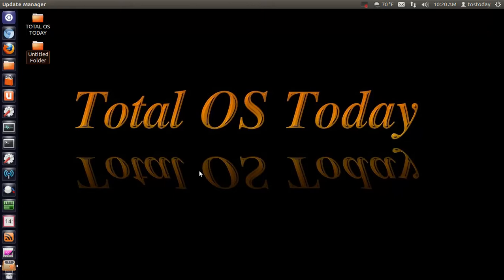All right, welcome back. First of all, thank you for all of the comments on the Windows Tops, Linux Drops response video, both positive and negative comments. I do appreciate all the comments, and I was actually up until about 2 o'clock in the morning reading them.